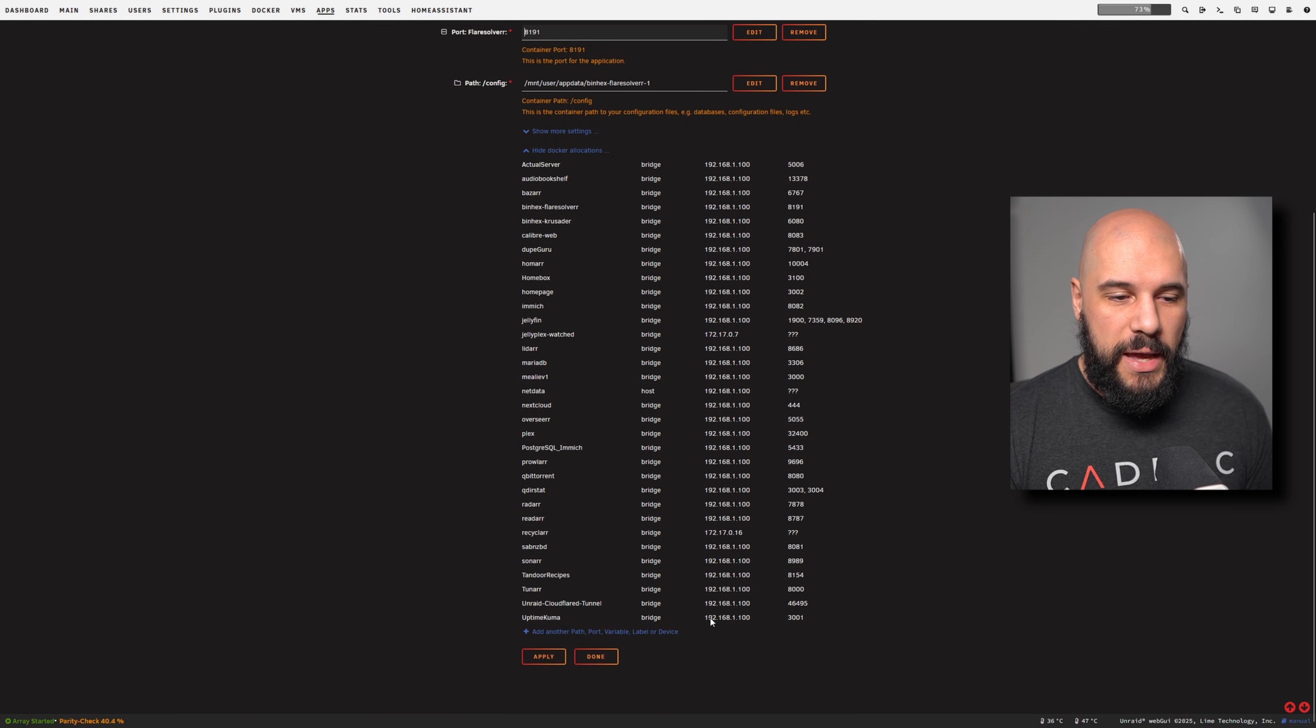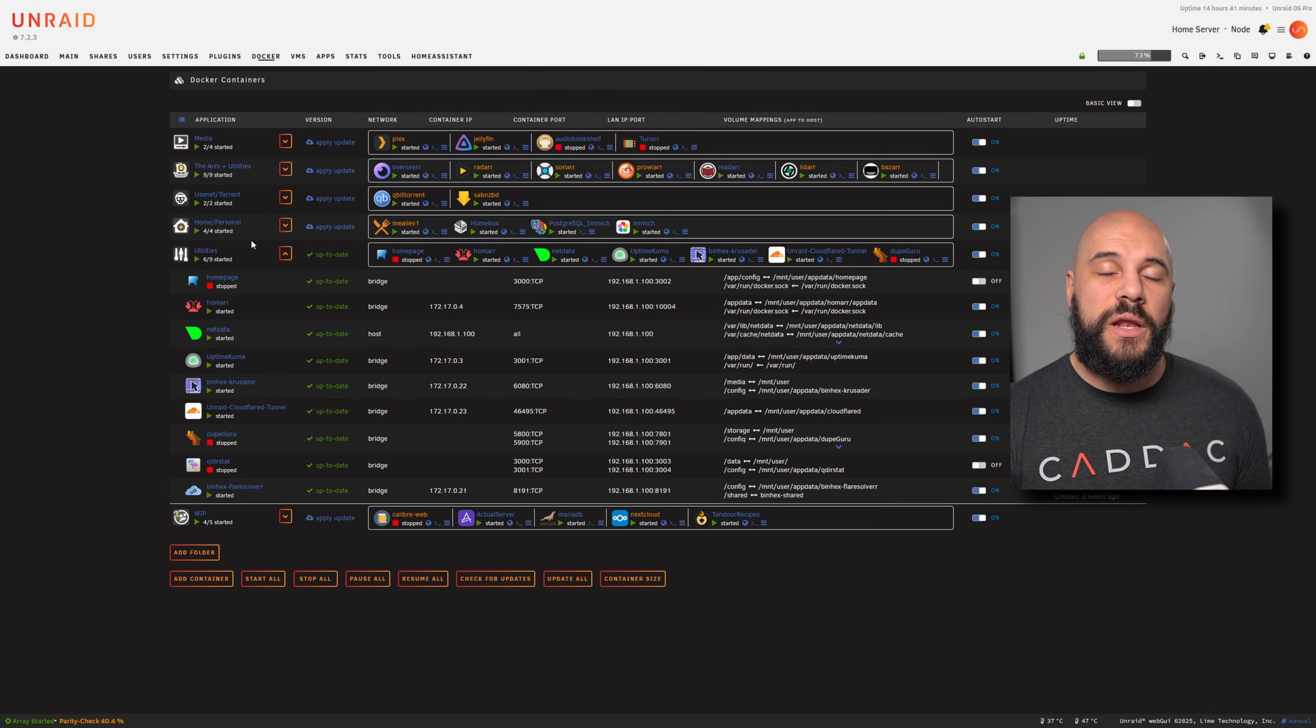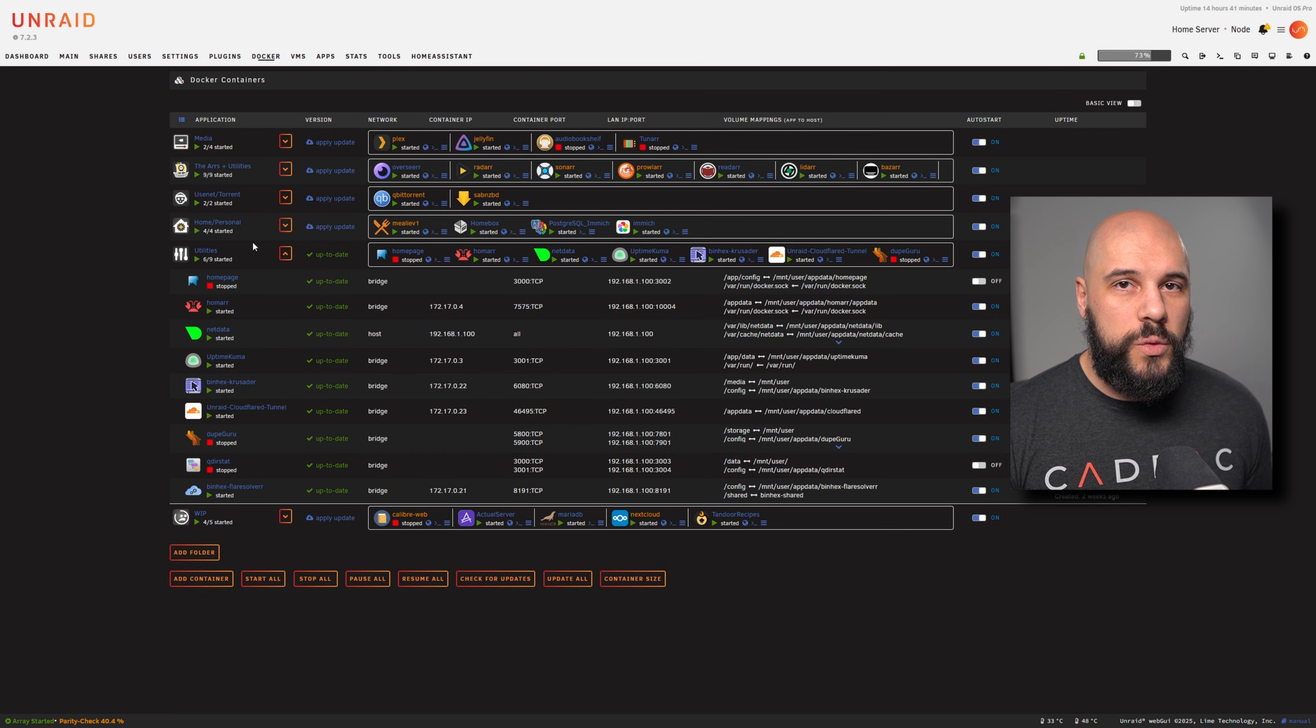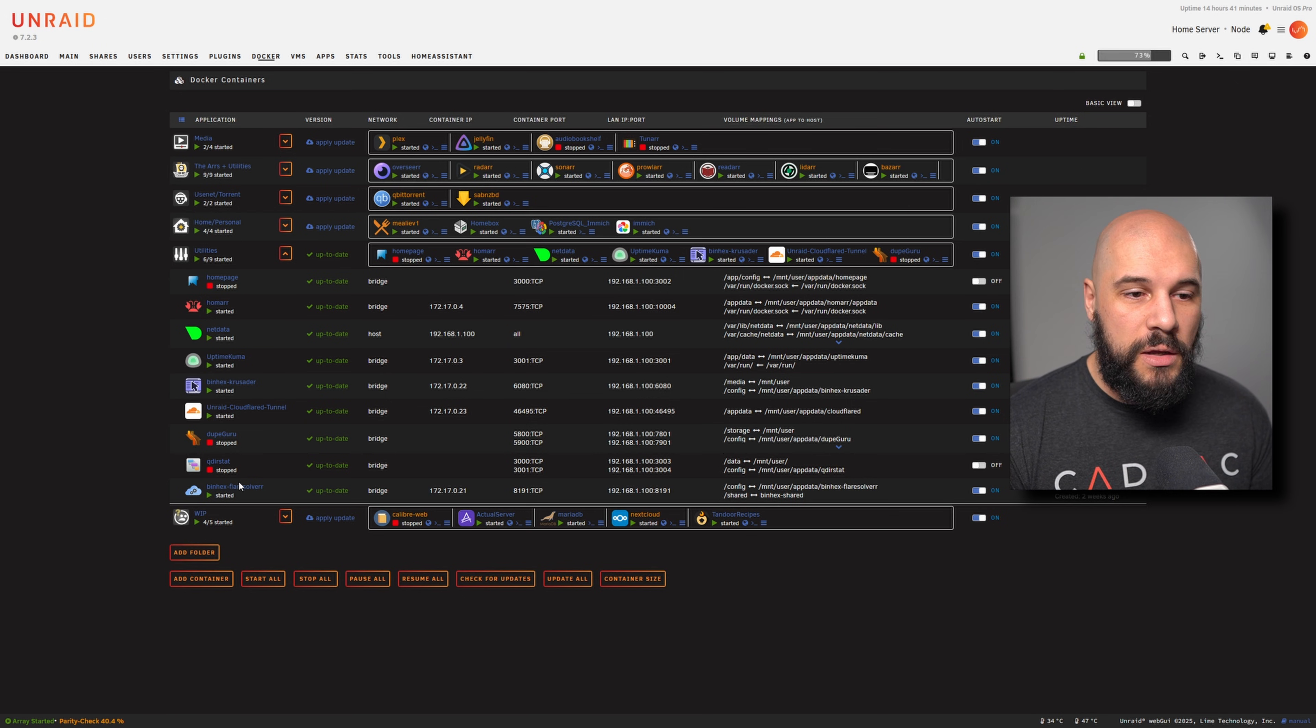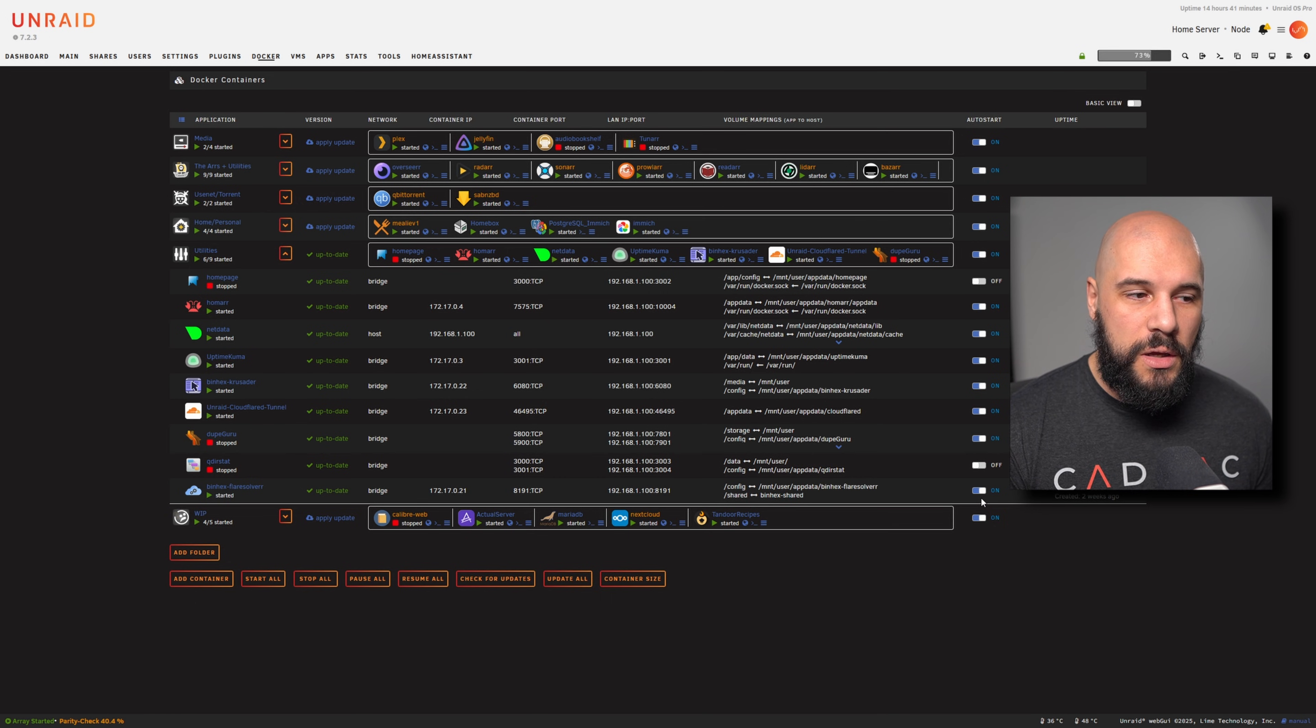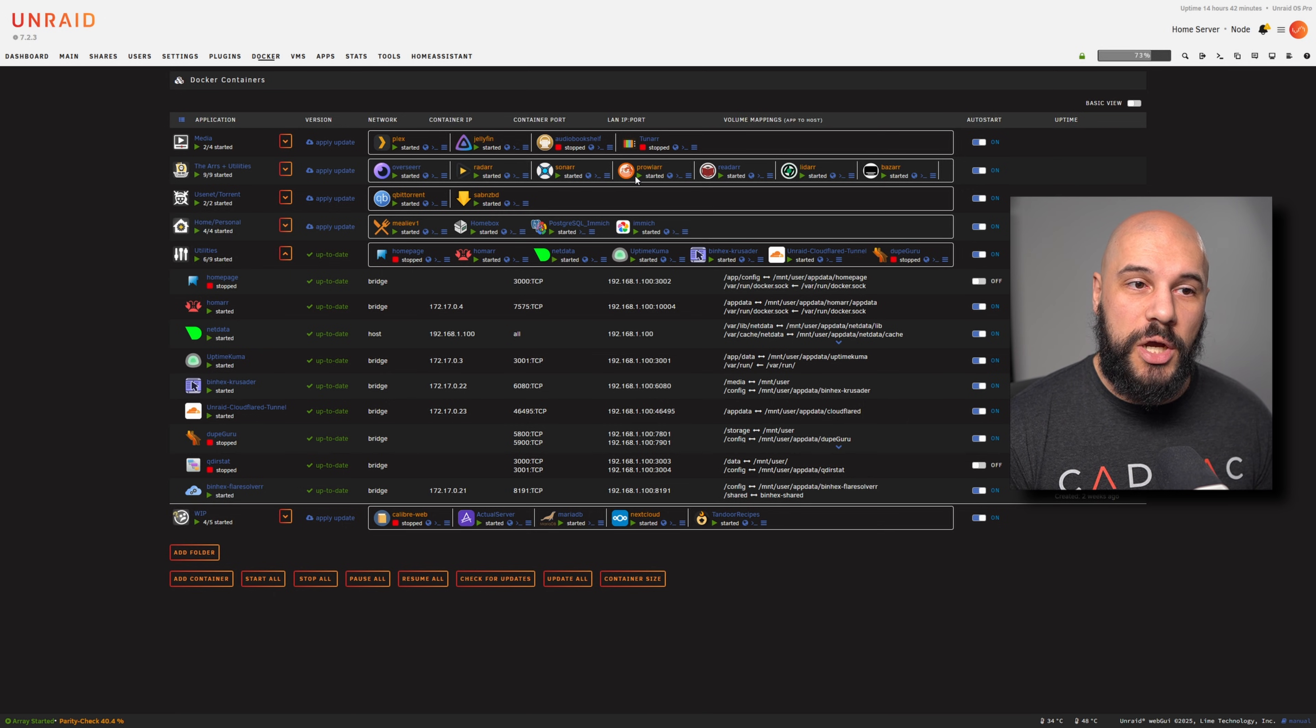Then as always, you would go down and hit apply and let it install. Unlike a lot of the other applications, there's no real web UI for FlareSolverr, so we don't have to do anything really to manage that here. The main thing I would do is just if you have all of your *arrs set to auto-start, also have FlareSolverr set to auto-start as well. Now, the next thing we're going to want to do is we're going to want to jump into Prowlarr.